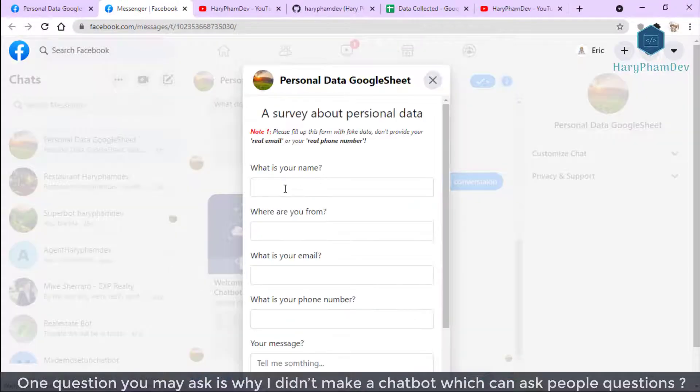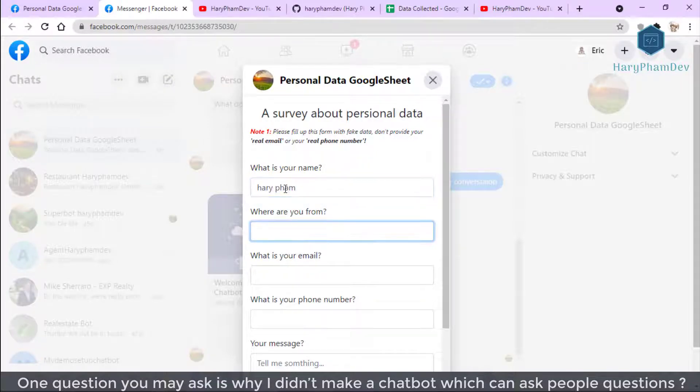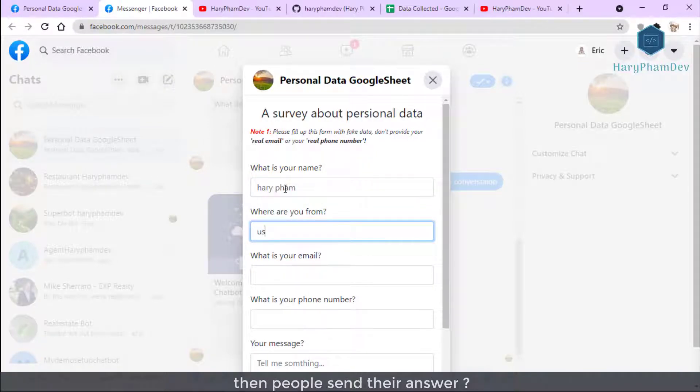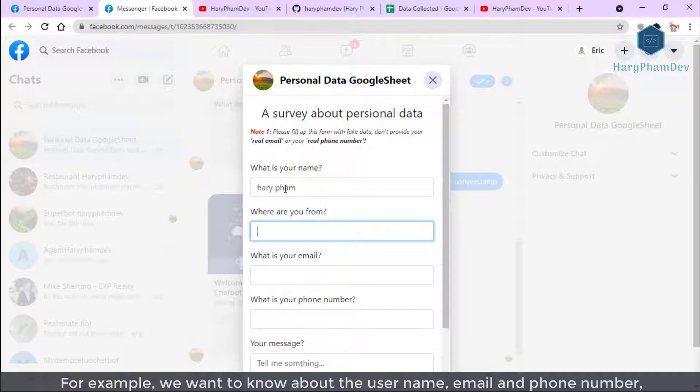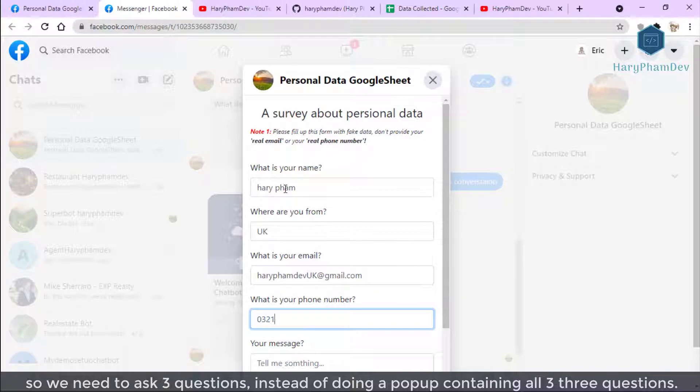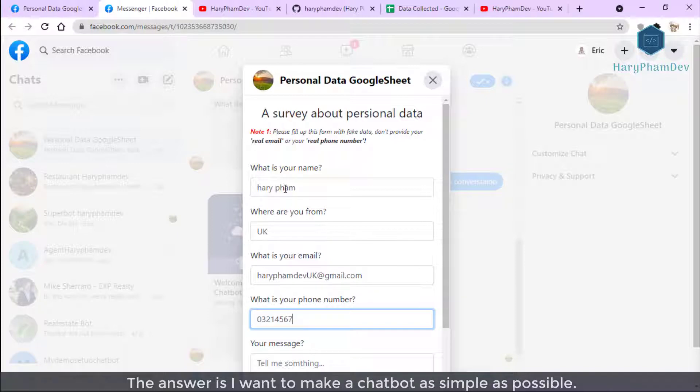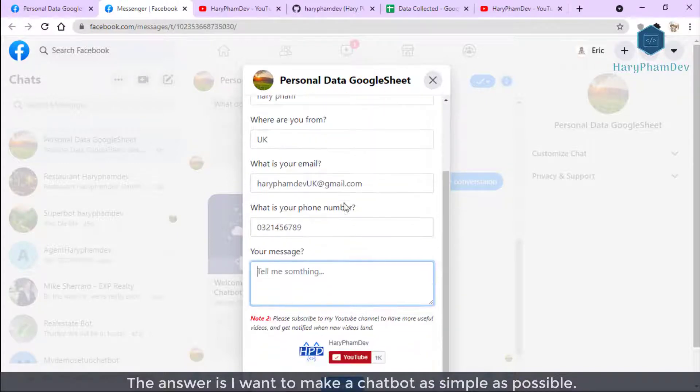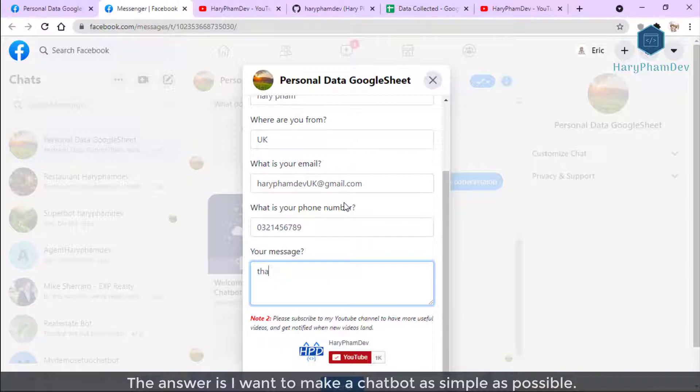One question you may ask is why I didn't make a chatbot where we can ask people questions, then people send the answer. For example, we want to know about the name, the email, and the phone number, so we need to ask three questions. Instead of doing a pop-up containing all three questions, the answer is I want to make a chatbot as simple as possible. A simple chatbot but doing cool stuff like Facebook WebView but also get the target we want, user personal data.